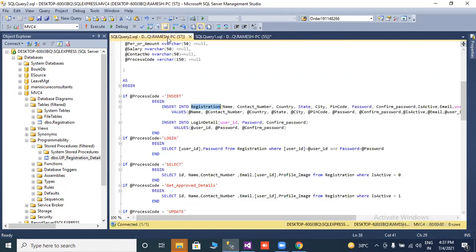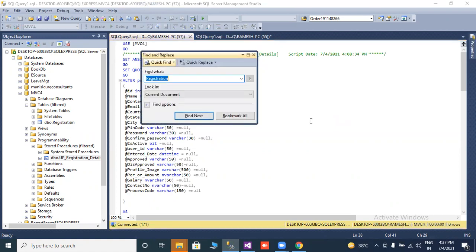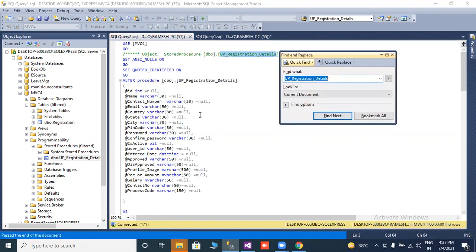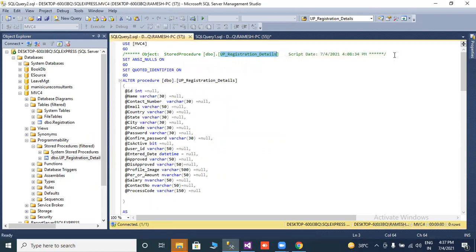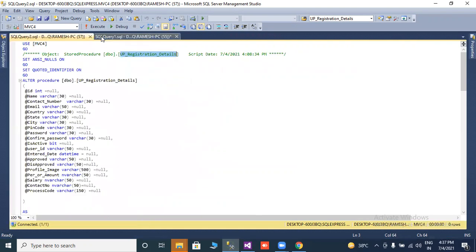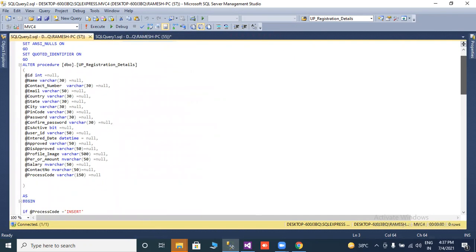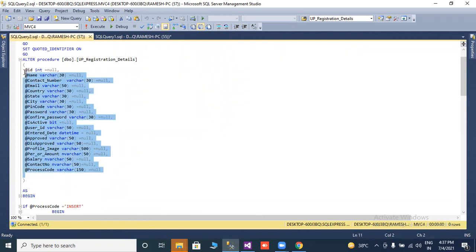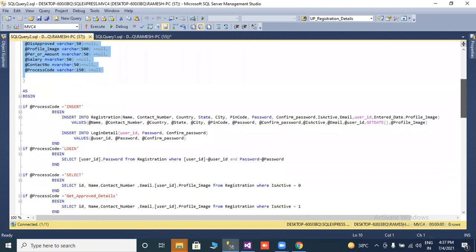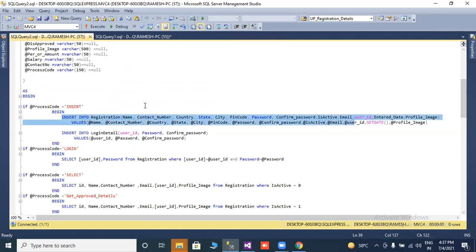This is the stored procedure. I will show you how it works with the stored procedure name. This is my database name. I have declared all variables required in the project. I have taken one process code 150 which is null — this is my insert function. If process code is executed, then all data will be inserted into my registration table.